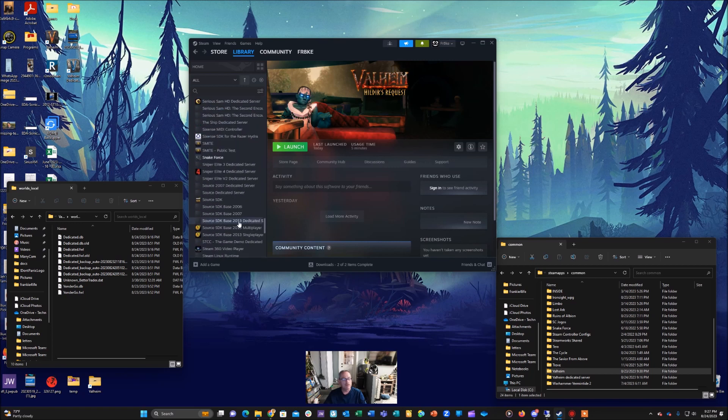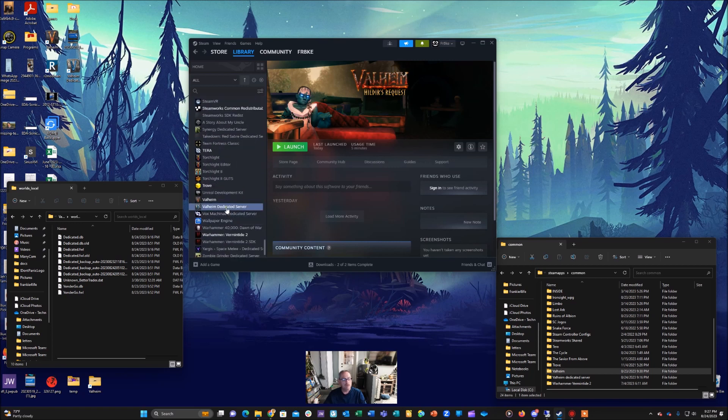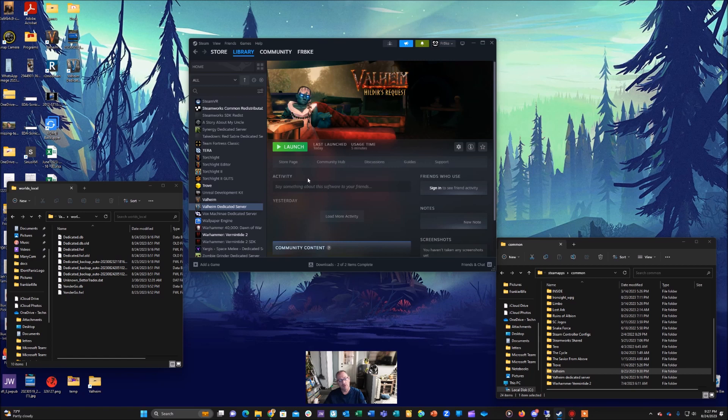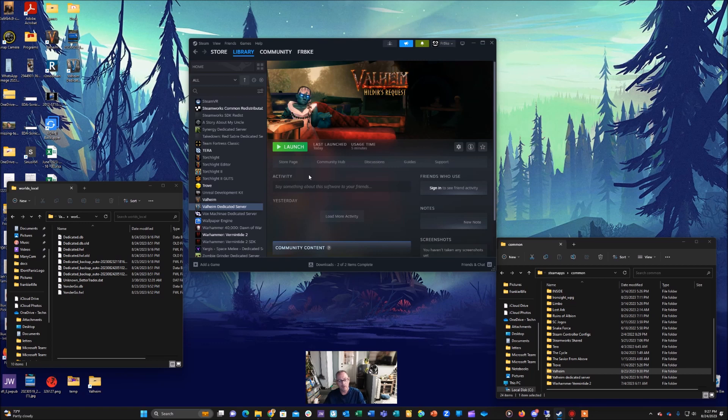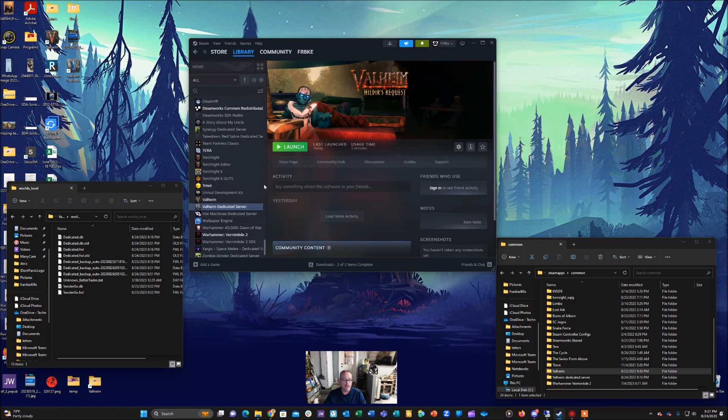So you'll click on that and you'll install it. Once it's installed, you'll launch it and let it start up the dedicated server. Now what that's going to give you is the latest 0.217.14 as of the making of this video. It's going to give you that version and then you're going to be able to take and copy that over to your Steam CMD server.